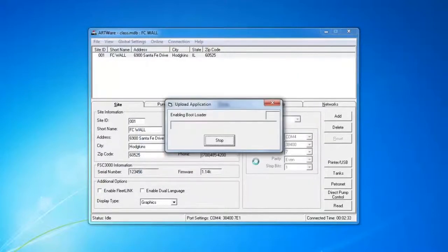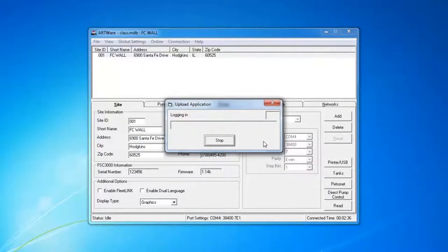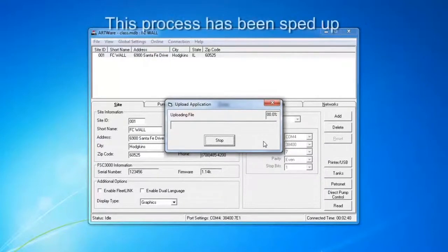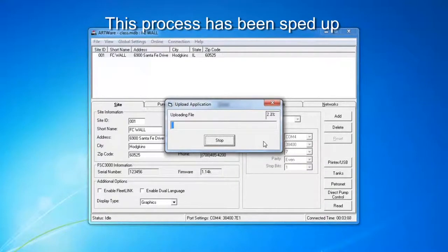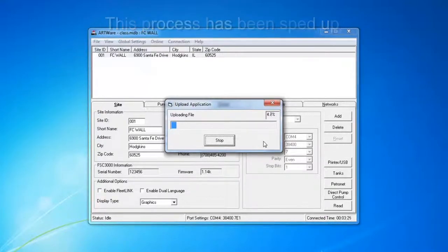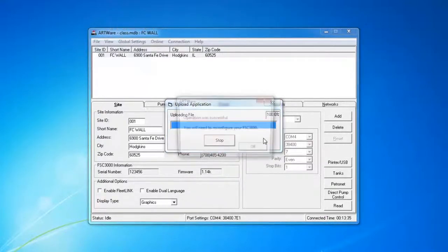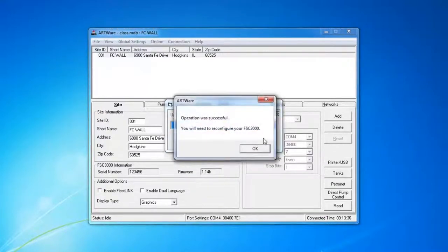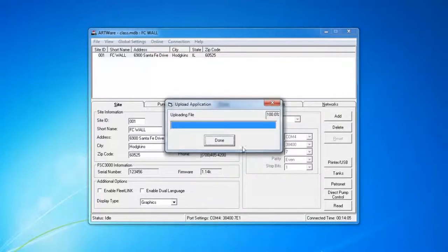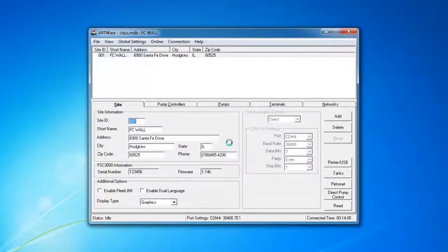You'll hear the controller beep and it's going to take a while for the process to complete. Once the operation is complete, go ahead and click OK, and then Done.